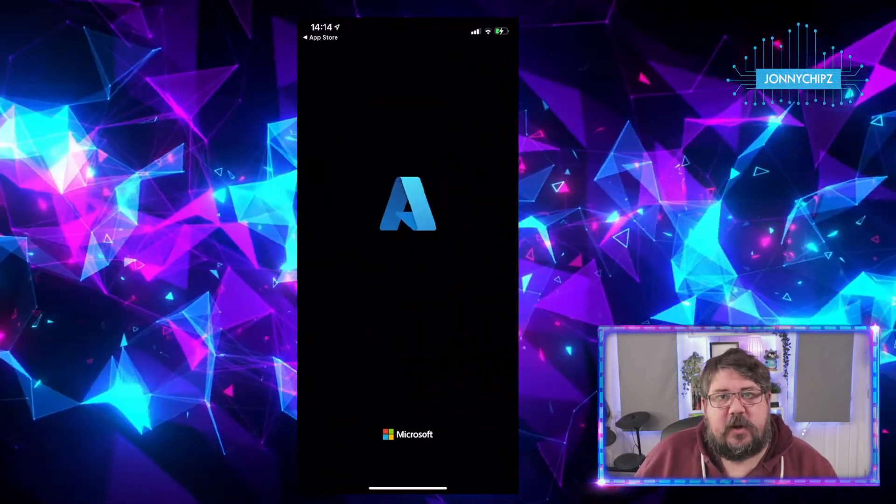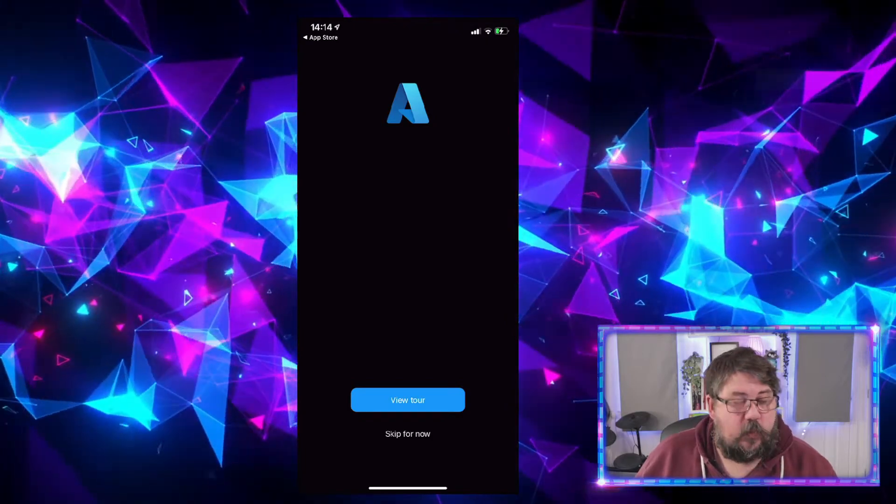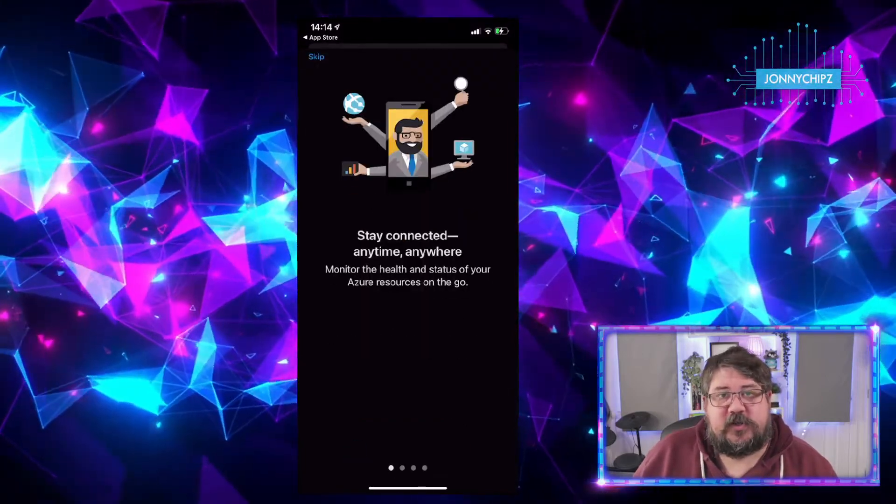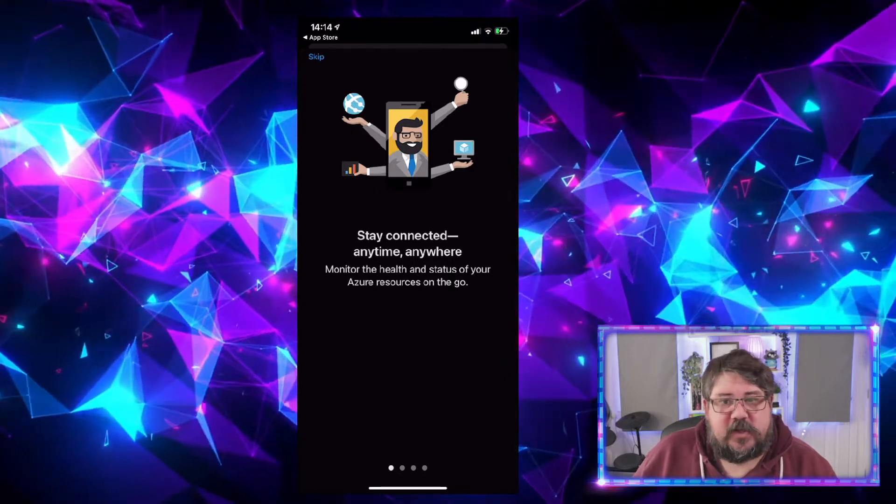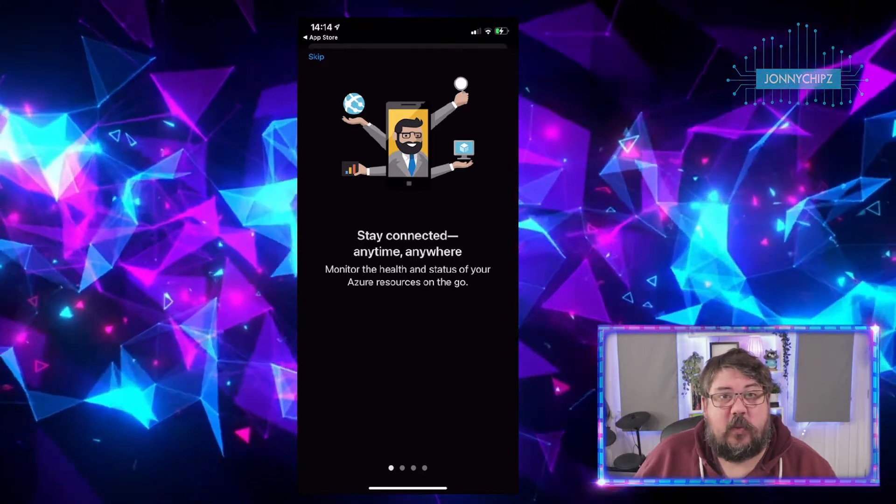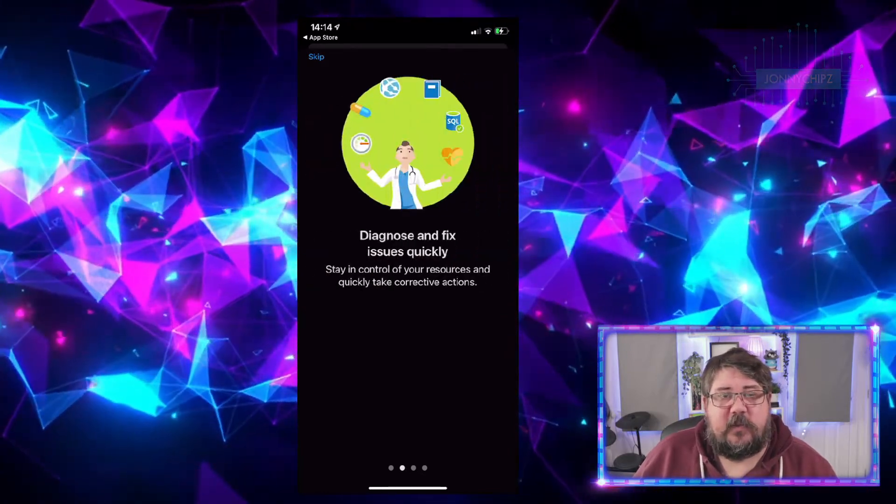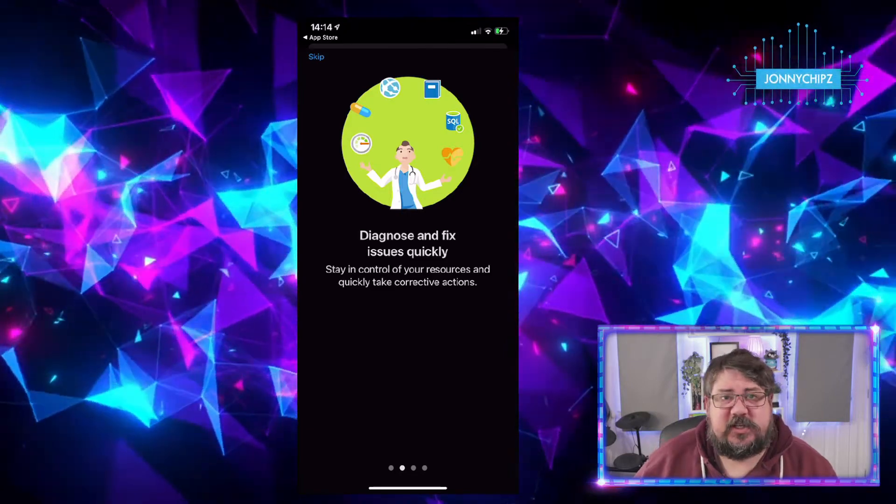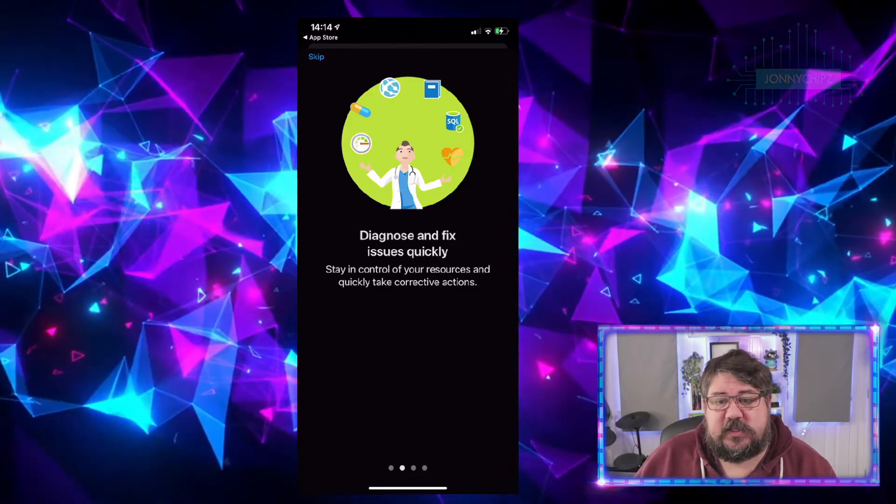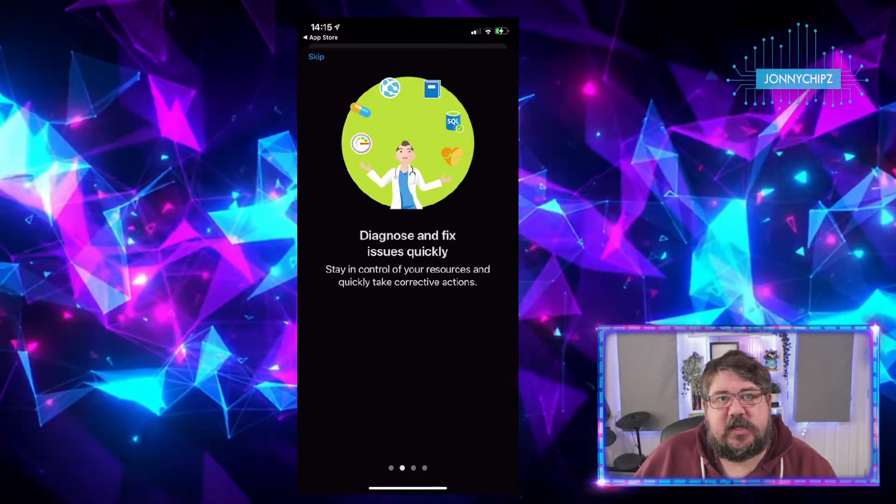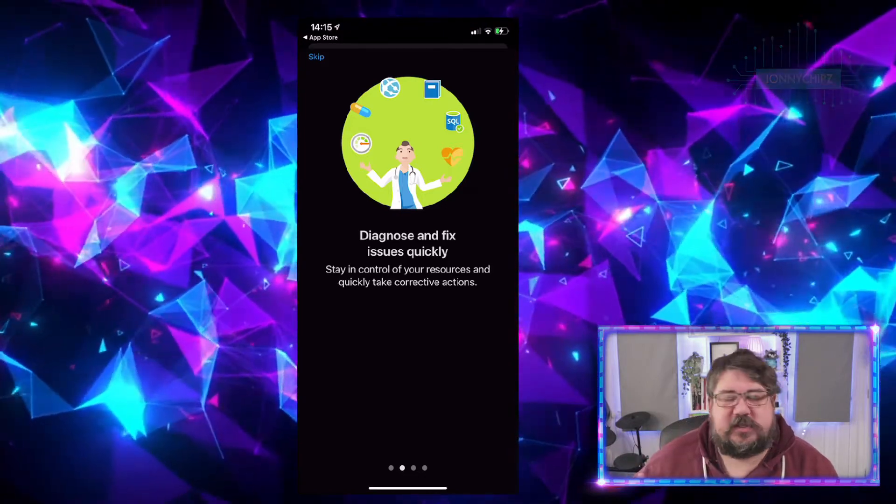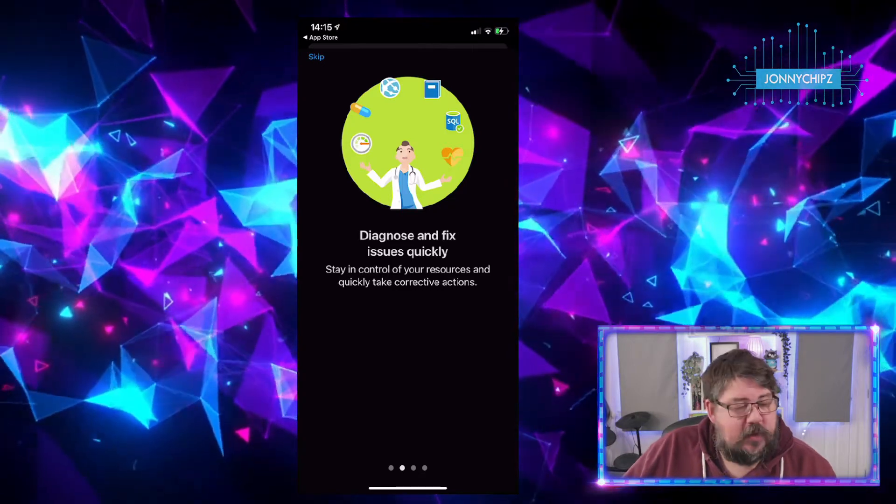There we go, we're downloaded and installed. Let's open up that application. The first thing it's going to do is ask if you want a tour. So yeah, why not? The first thing we can see is that it's around staying connected anytime, anywhere. We can monitor the health and status of all of our Azure resources whilst we're on the go. We can diagnose and fix issues quite quickly, so we can stay in control of our resources and do those quick corrective action things that we might need to do, like did I turn that VM off? You can do that through the app.